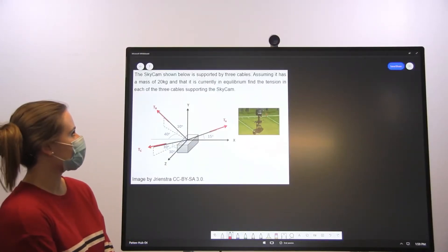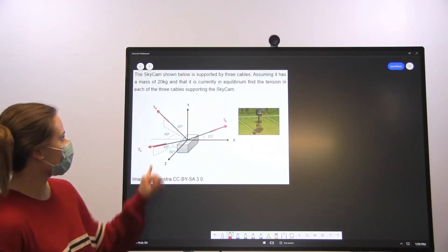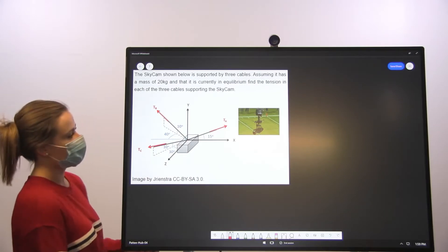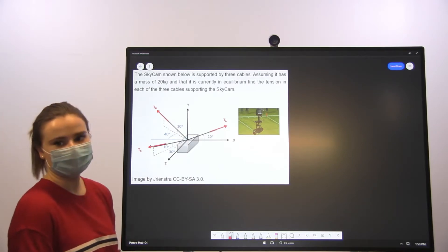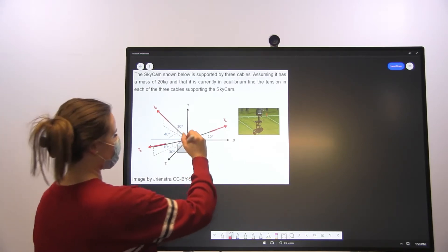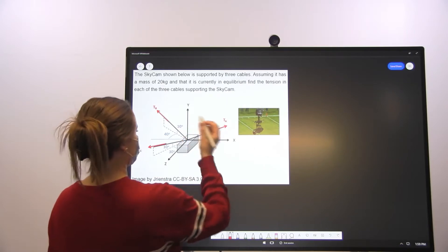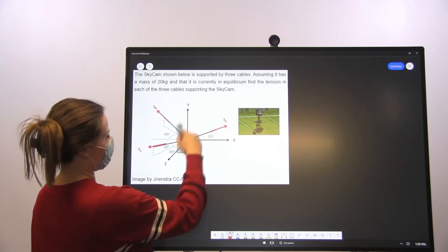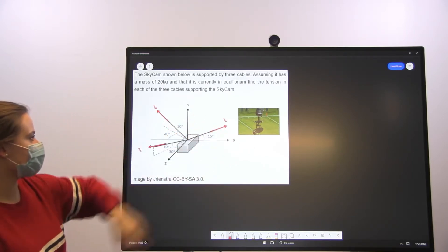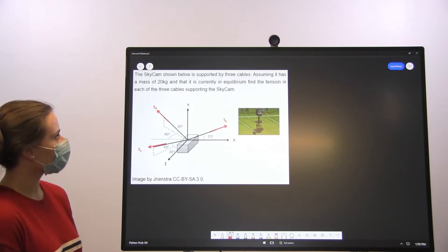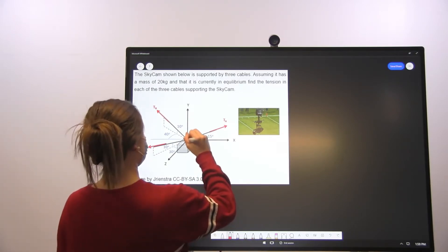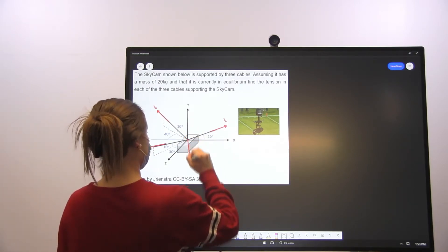In this problem, we're asked to find the tension in each of the three cables that are supporting the sky cam. So instead of drawing a free body diagram and making it look more complex or messy, we're just going to work with what we have here. This shows us all of the tension forces, and the only force not accounted for right now is the weight, or the force of gravity, on the sky cam.